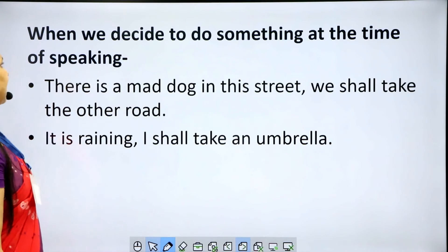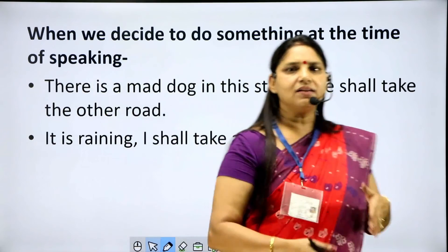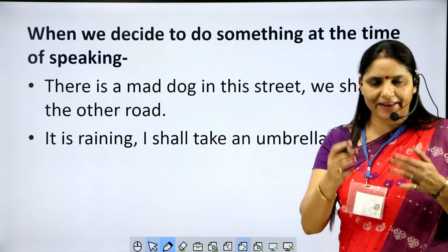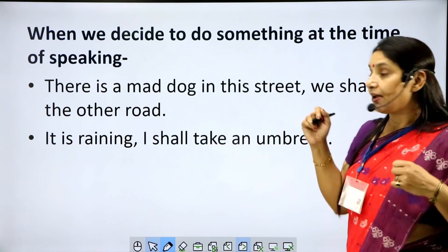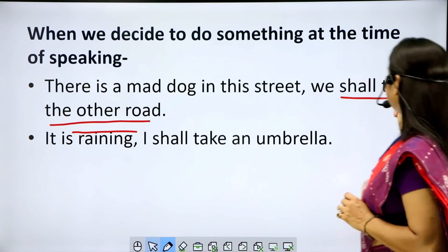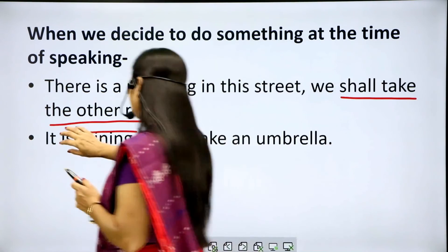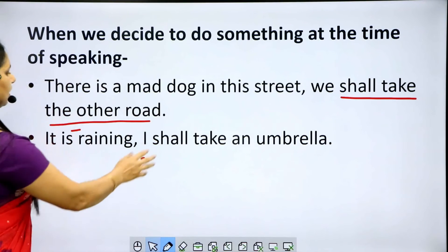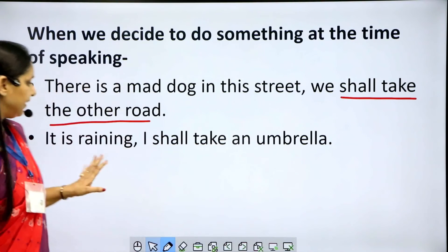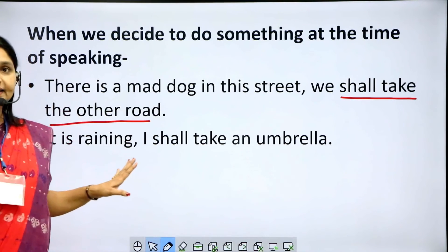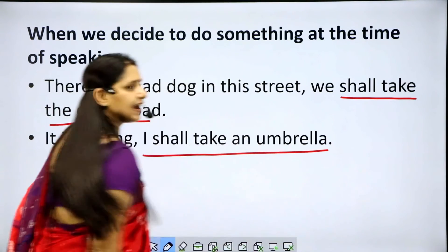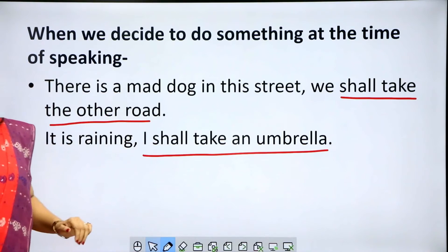Third, when we decide to do something at the time of speaking — as we are speaking, we decide at that very moment. Example: 'There is a mad dog in the street. We shall take the other road.' — the decision is taken right at the time of speaking. 'It is raining. I shall take an umbrella.' — I come out of the house, see it is raining, and then decide to take an umbrella. In both cases, simple future tense is used.